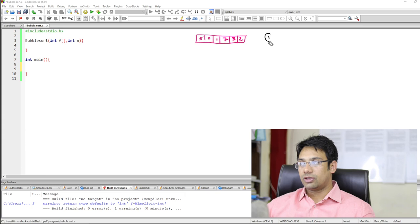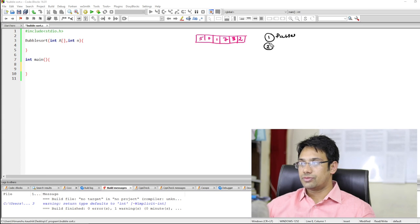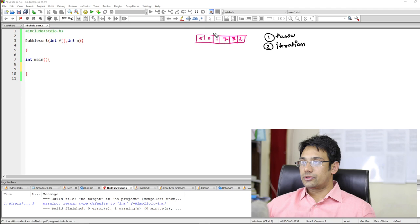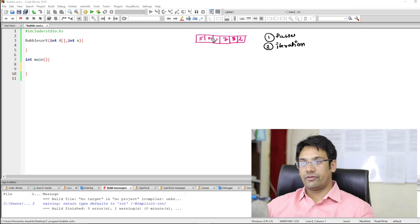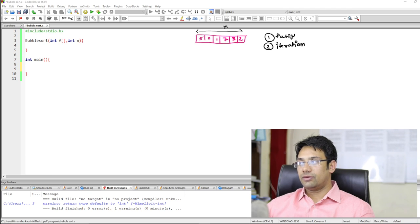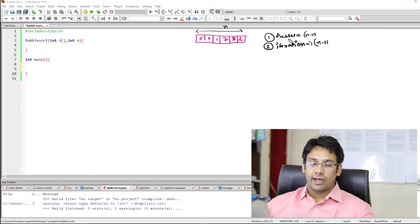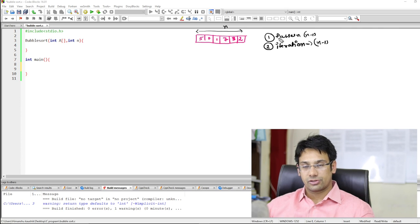Number one, we are going to perform some passes, and number two, we are going to perform some iterations. If there are total n items, then we are going to do total n minus 1 passes and also total n minus 1 iterations. And we also proposed one more algorithm which was the improved bubble sort algorithm.